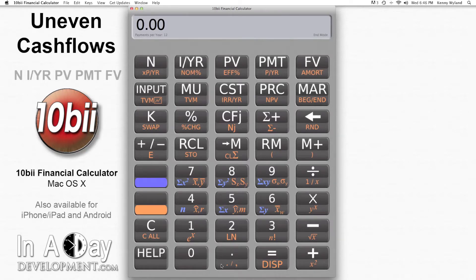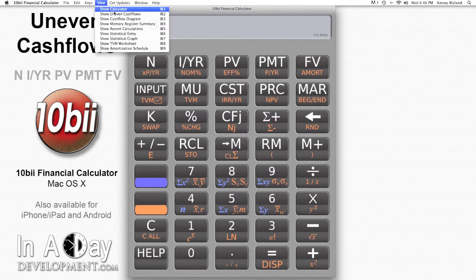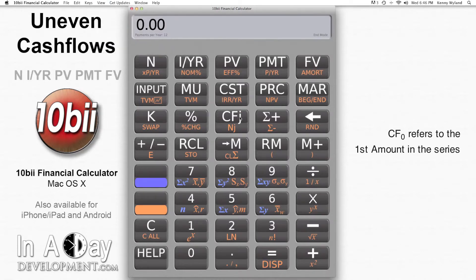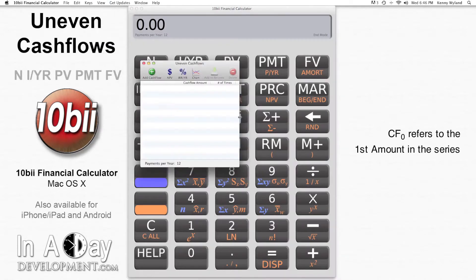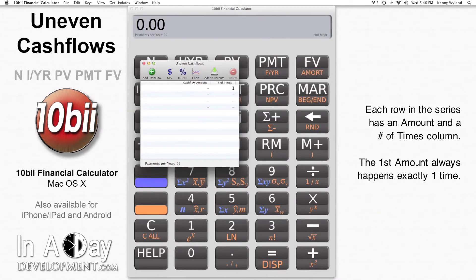You can access the uneven cash flows window by hitting CFJ or using the View menu. This window lets us enter the initial cash flow amount, which is the same as CF in period 0 if you're used to the physical calculator. By default, there's one additional line of payments in which you can enter an amount and a number of times that amount of cash flows either in or out.